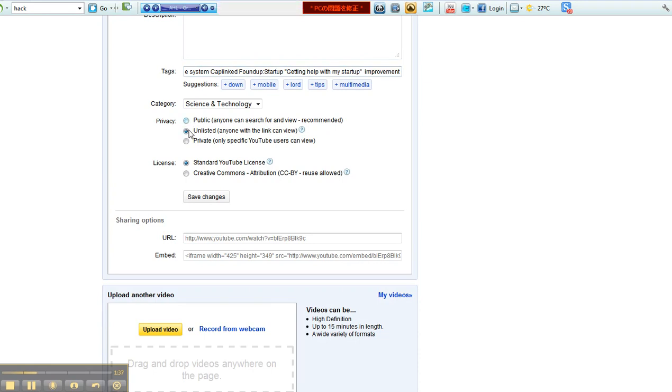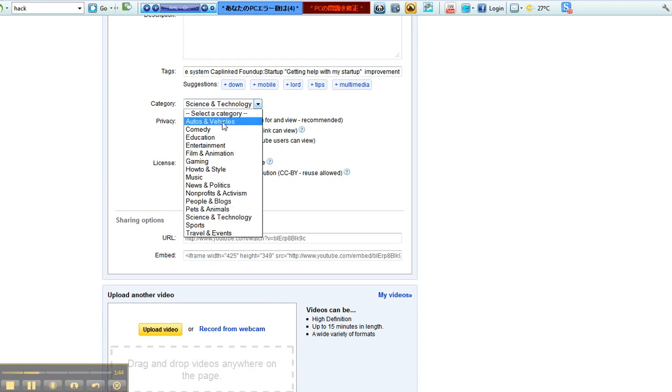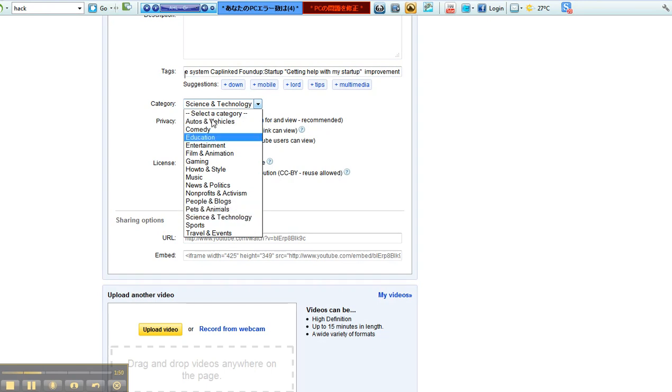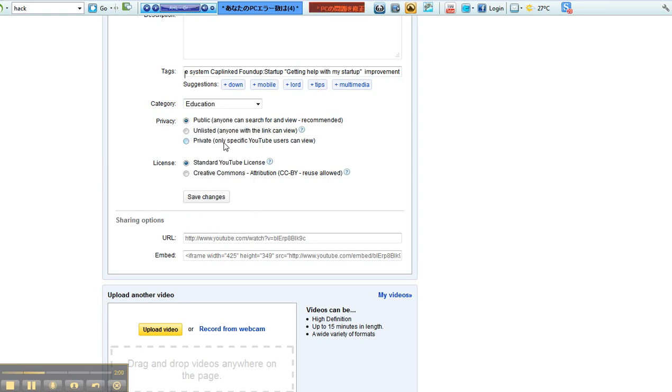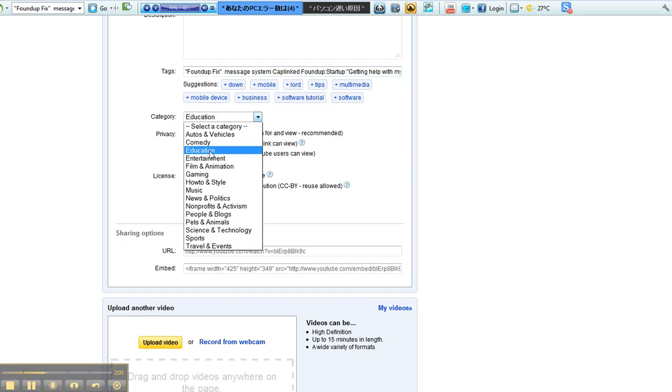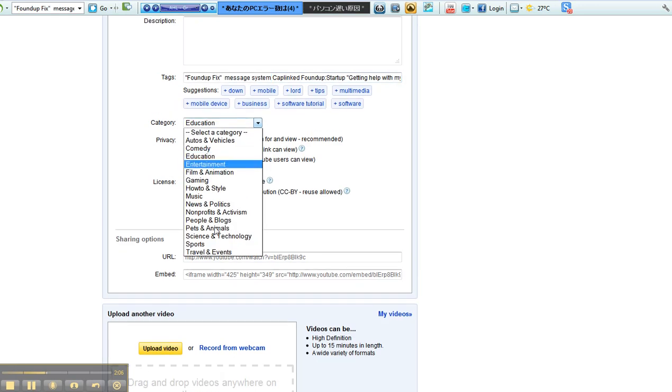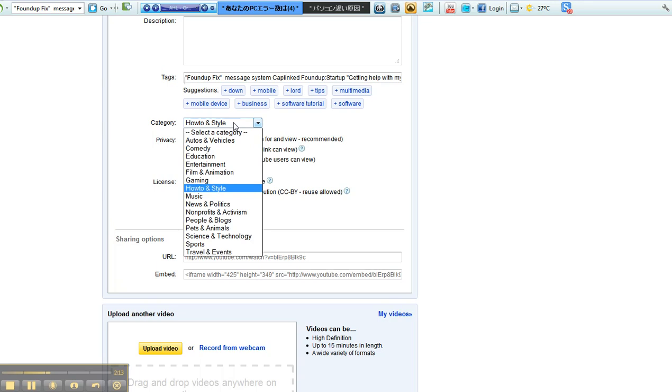The one thing I really hate about YouTube is the stupid categories. I guess it's Science and Technology. Who cares? Why don't you let us write our own category? Why are you forcing us into your pair of shoes? Is it education? Is all of these FoundUp Fix videos education? I don't know - is it education, entertainment, science and technology, how to and style? I guess it's education.